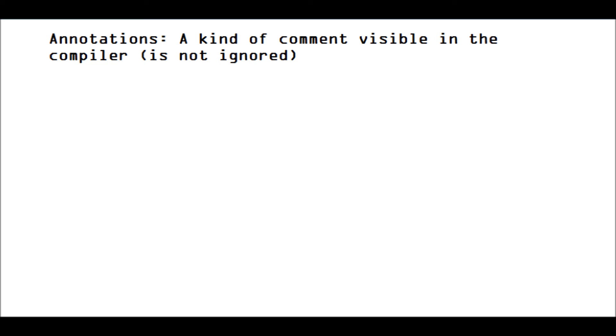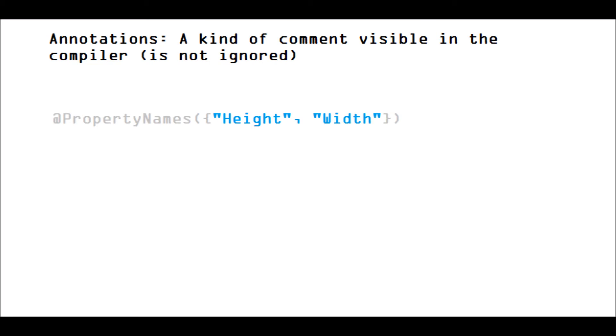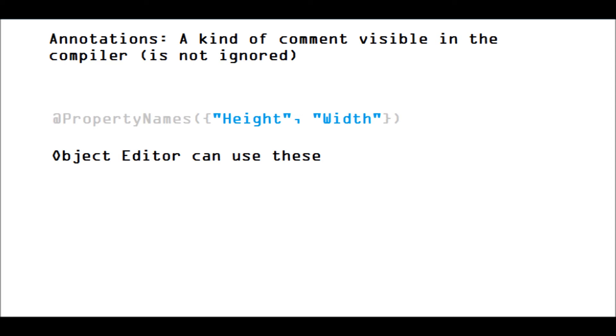They are noted by the compiler, and they are available in the program. So here's an example, it's at property names, and we have a list of property names in that. Now, this kind of notation can be used by Object Editor because it's actually compiled, so you can figure out what exactly it's supposed to be looking for in your code.